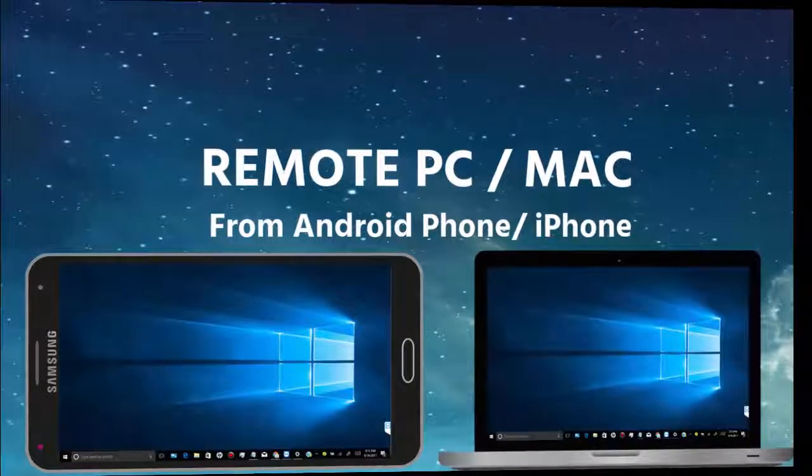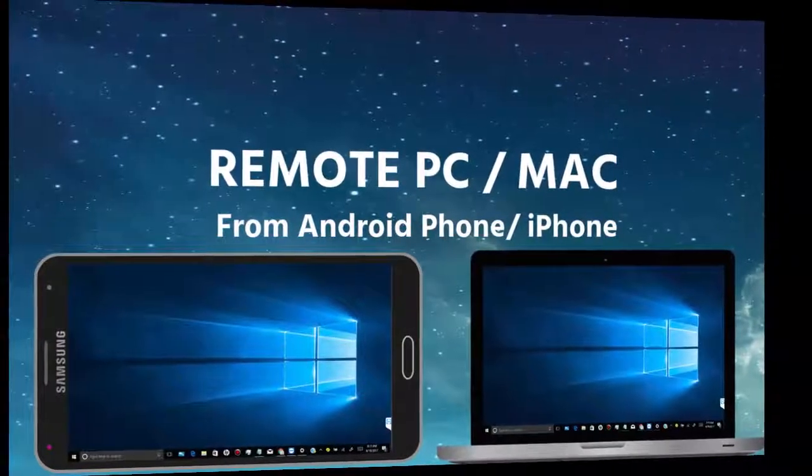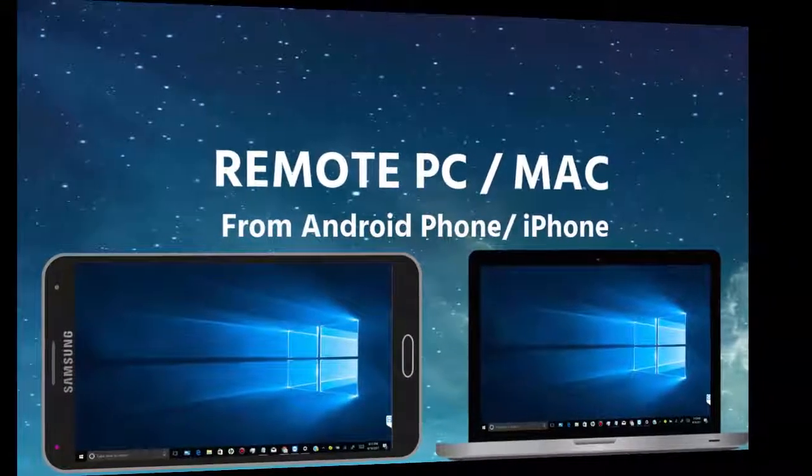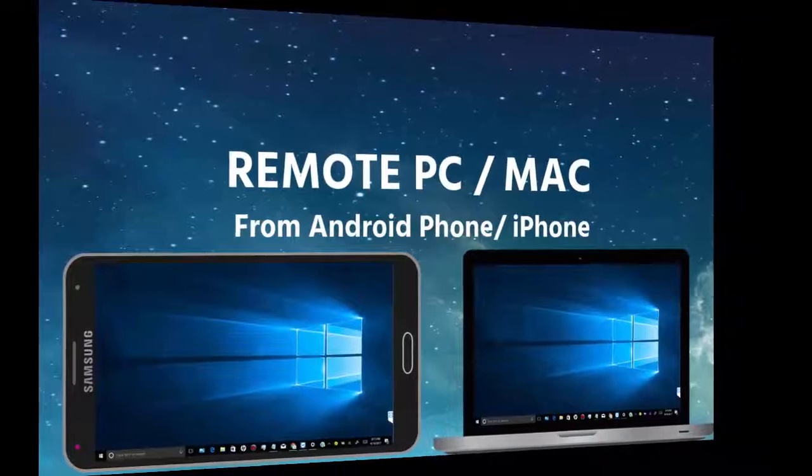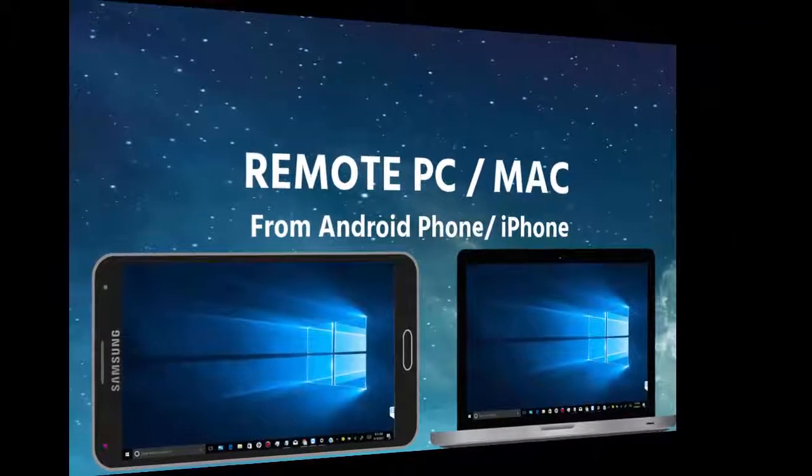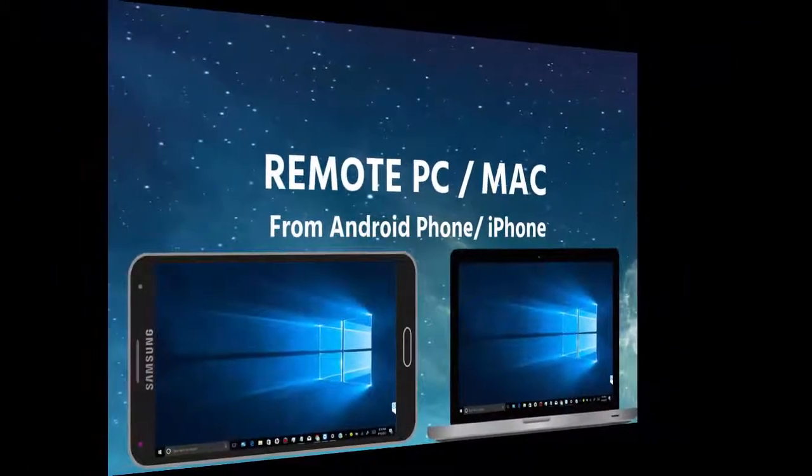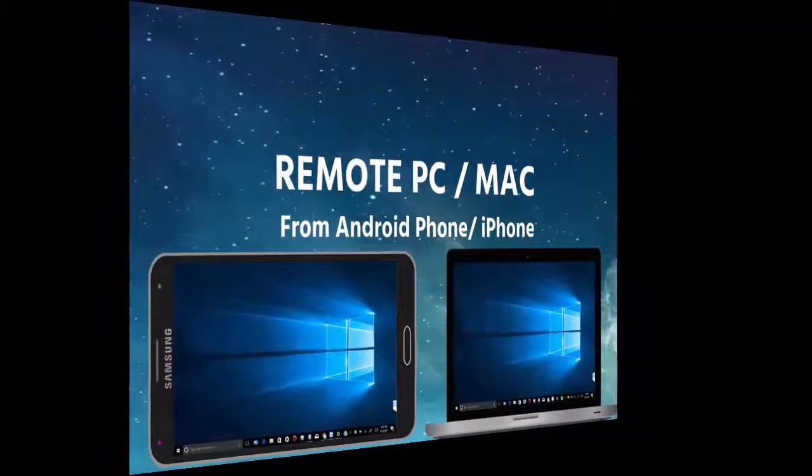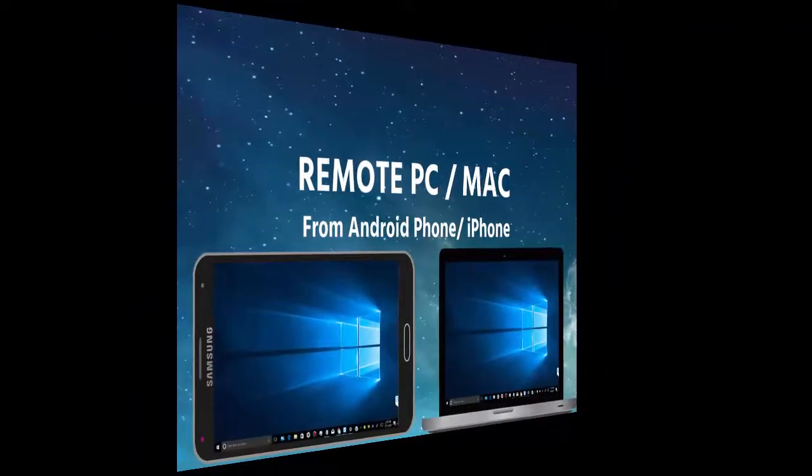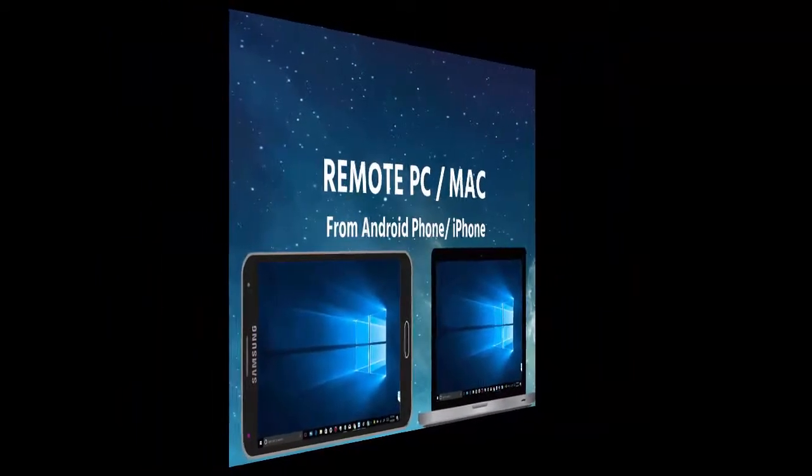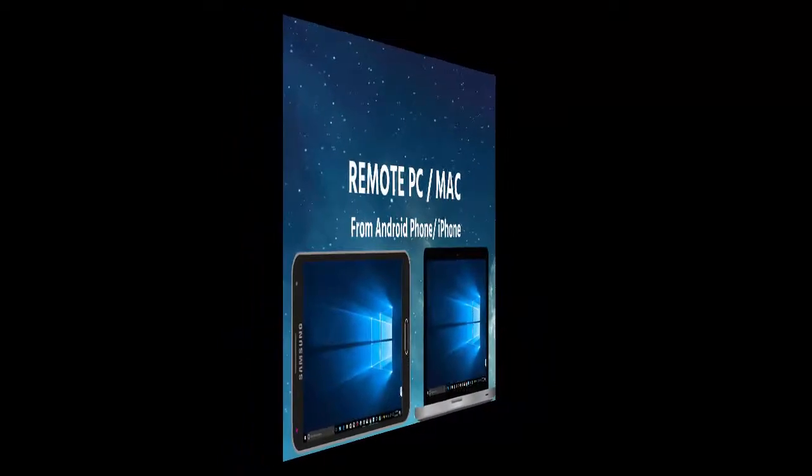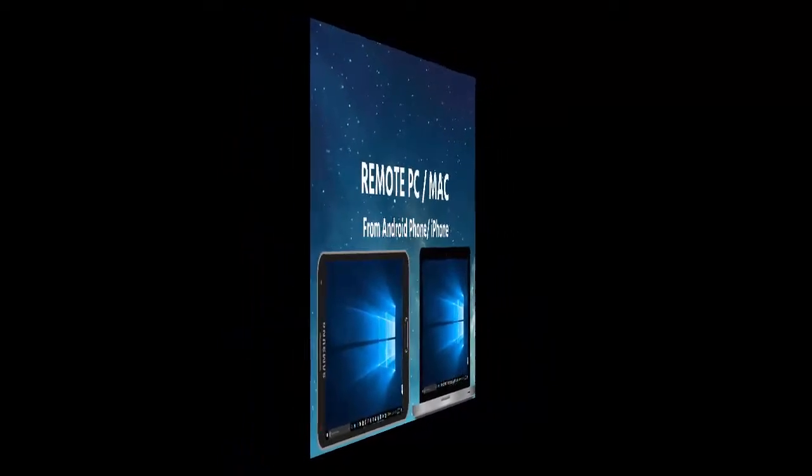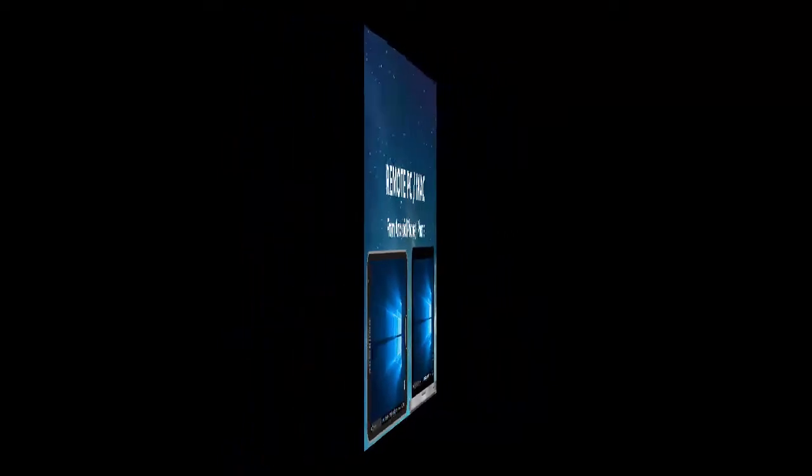In this video, I will show you how to remote PC or Mac from your Android mobile or iPhone. We don't need a USB cable, all we need is both devices have an internet connection. Thank you for watching, and if you like this video, please like and share this video.